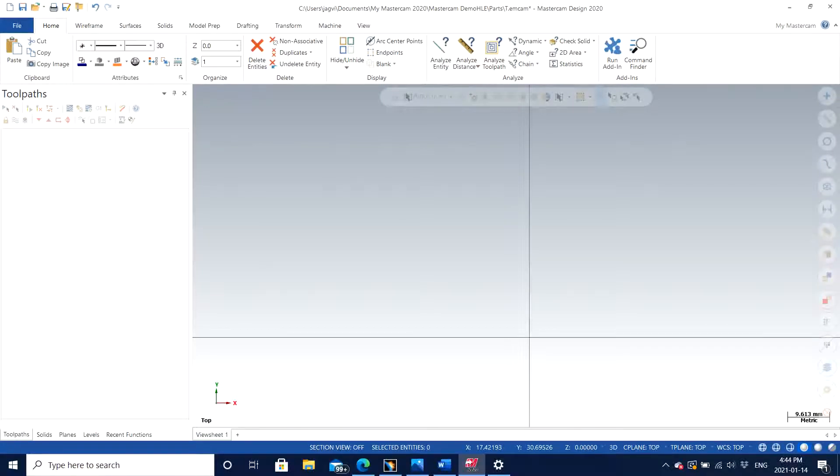Hello guys, Jagveer Singh back with another video, but this time it's a brand new software called Mastercam 2020. This software is kind of different from other CAD softwares which I generally use to design parts.